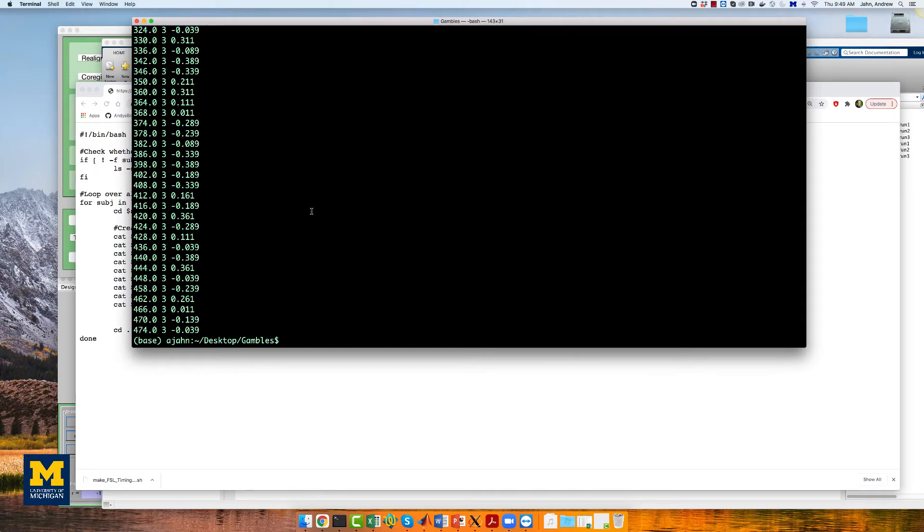Most of the data are already well aligned. However, the functional and anatomical data for subject 01 need to be reoriented in order for the data to be normalized appropriately.